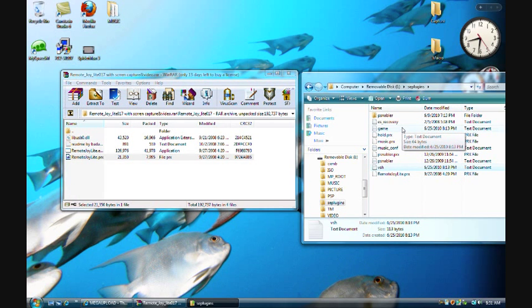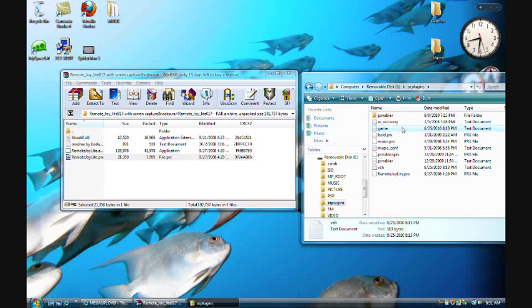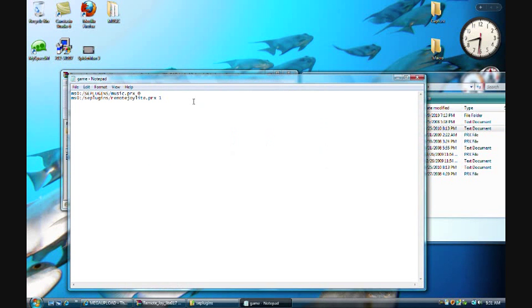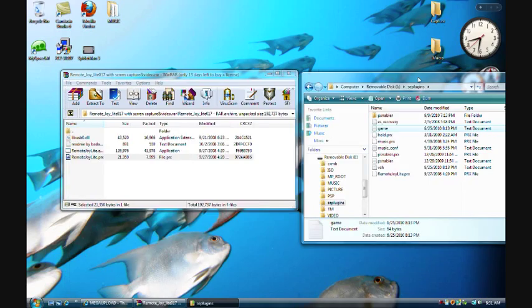And then go to the game.txt under scplugins, double click it. If you don't have one, then create one. And then go to scplugins, copy the same code from VSH, the same code. Don't worry, I will have this in the description so you don't have to worry about anything.